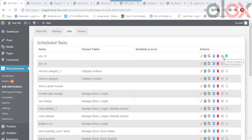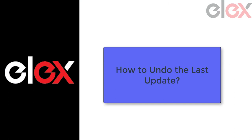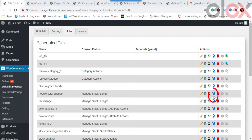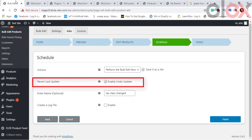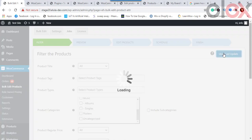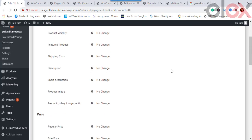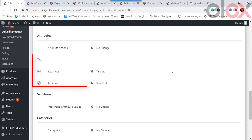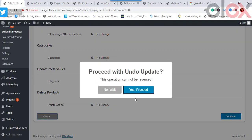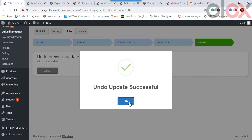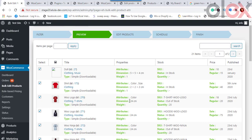To undo the last update, go to the Jobs tab and click the Revert icon on the respective task. Note that you can only undo the last update if the undo checkbox was enabled when the update was performed. Alternatively, on the filtering screen, click the Undo Last Update button. You'll be shown all changes from your last update; tick the checkbox of the setting you want to revert, click Continue, and confirm. A success pop-up confirms the changes are undone.